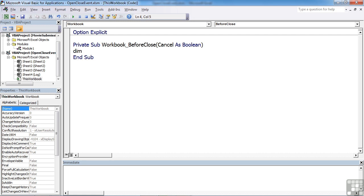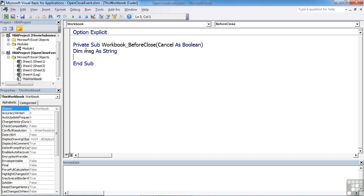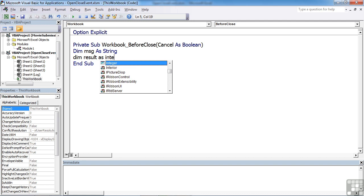We need a message. We need to store the result of our are you sure box, so that will be an integer.